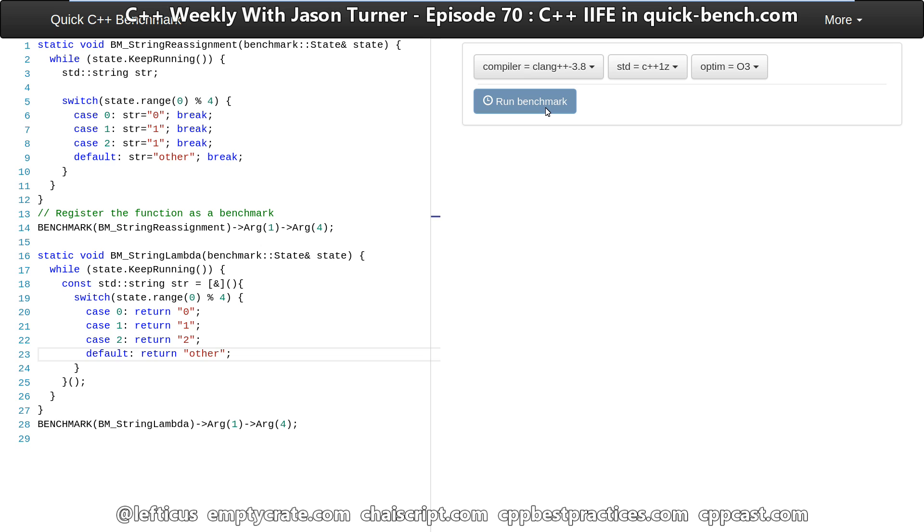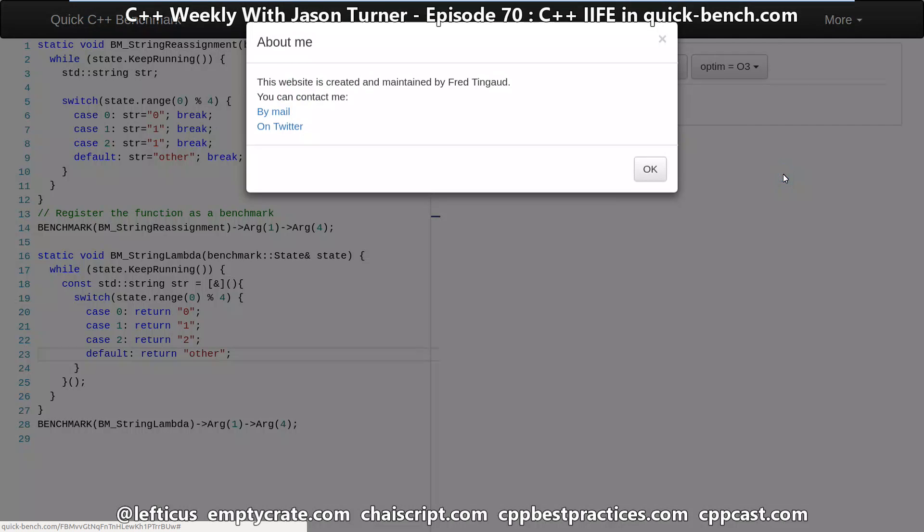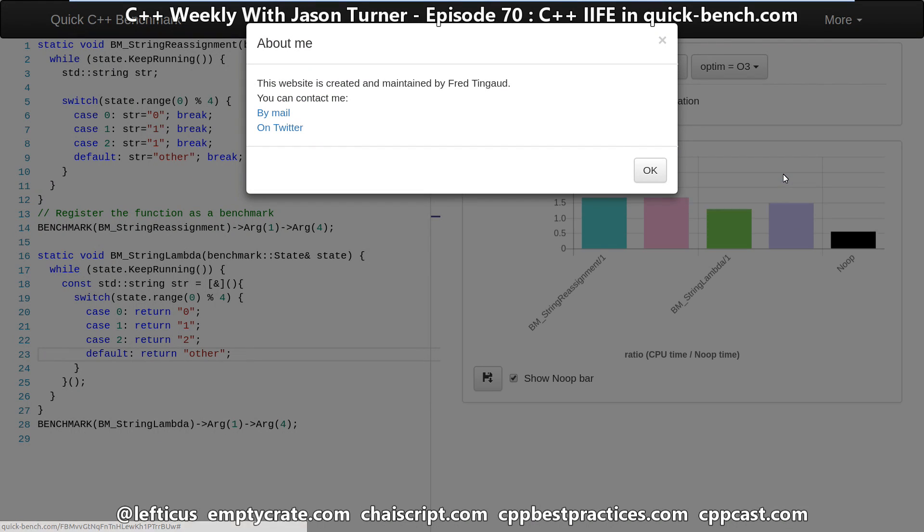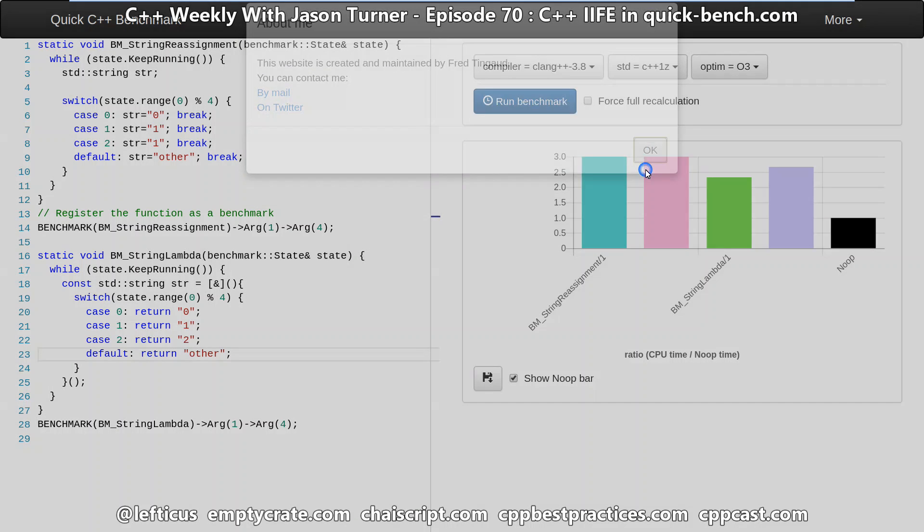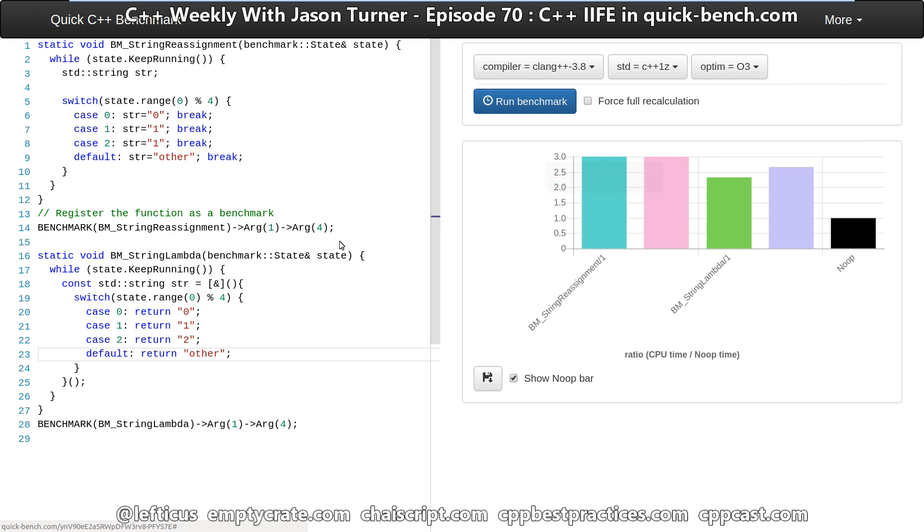So we have here a new website called quick-bench.com and this is definitely not a site that I created or anything. Fred here has created this website for us and it is excellent. I suggest that you go check it out and we're going to be able to use this to actually play with our code that we were just looking at in the compiler explorer to see what kind of impact these changes have.